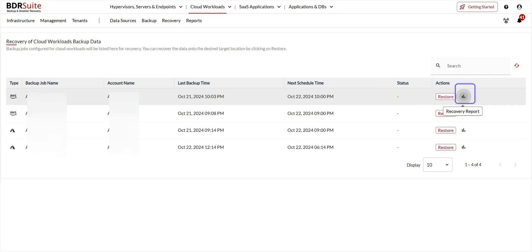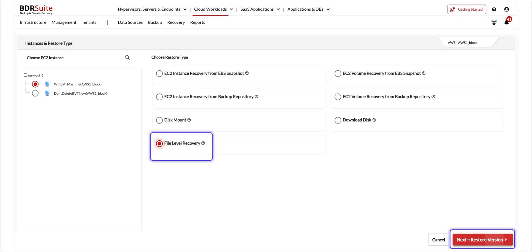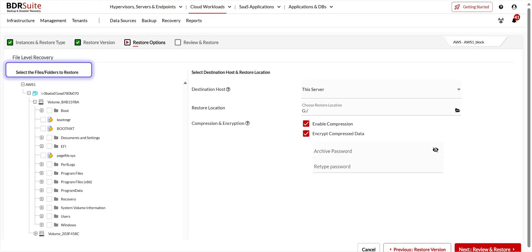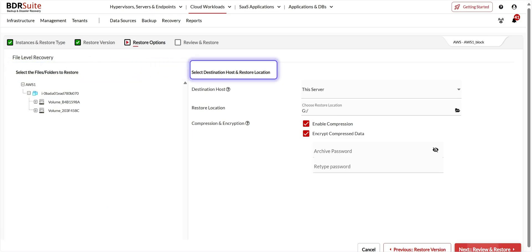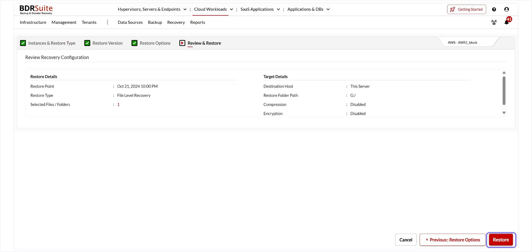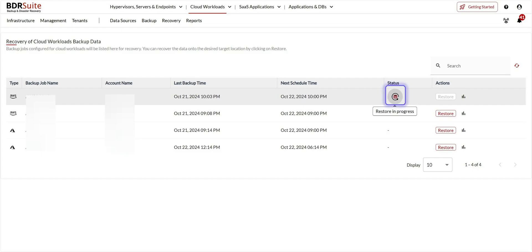The next type of AWS restore is file level recovery. File level recovery allows you to recover specific files or folders from your Windows host granularly. Choose file level recovery as the restore type and click Next. Choose the restore point and click Next. Select the files or folders you wish to restore. Choose the destination host or server by browsing the restore location and click OK, then click Next. Review the recovery configuration and click Restore. Click OK Proceed to confirm — you'll be taken to the restore backup page. Click on the progress icon to see the progress.